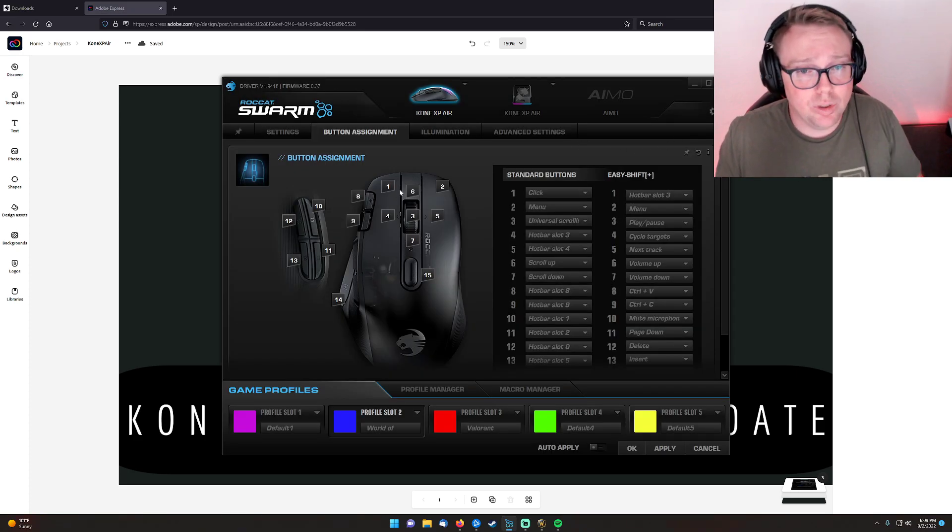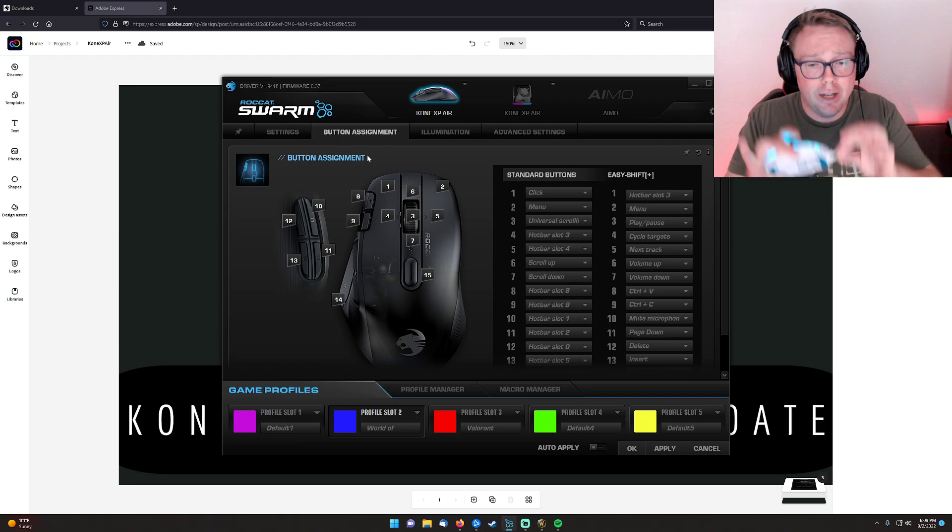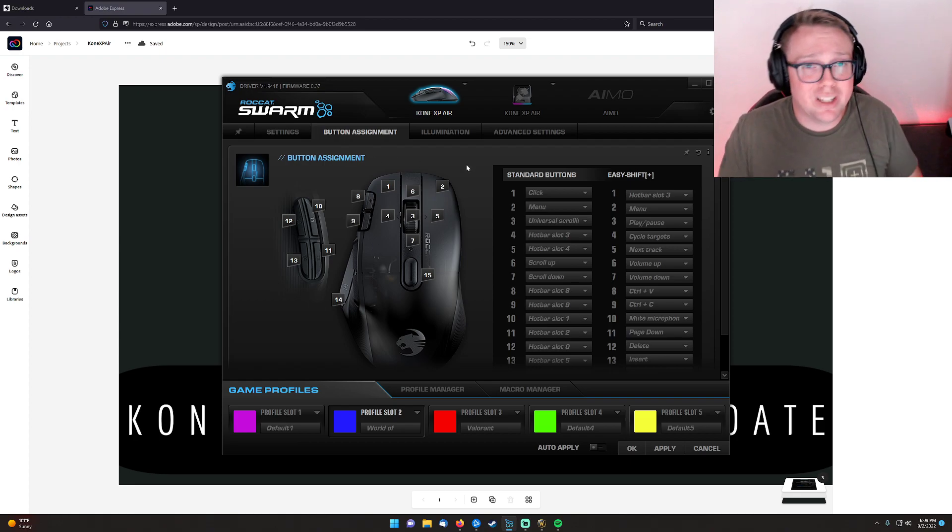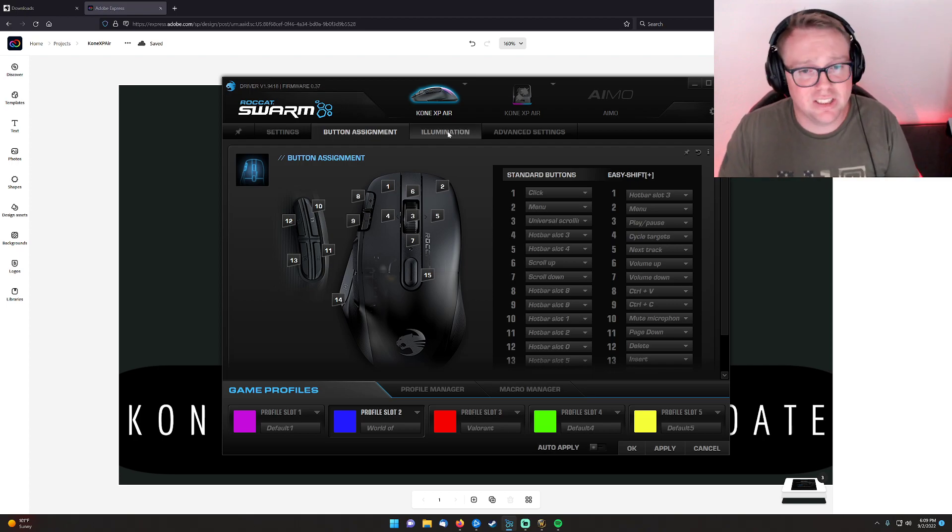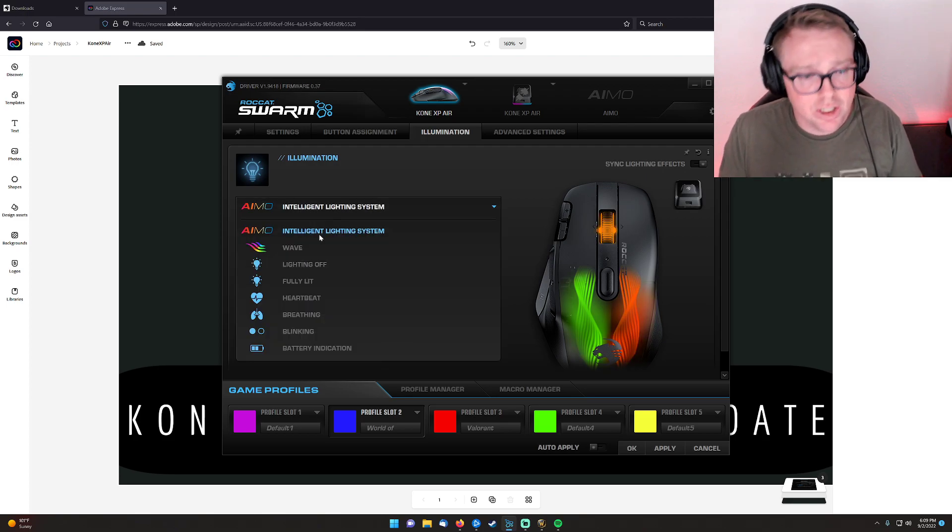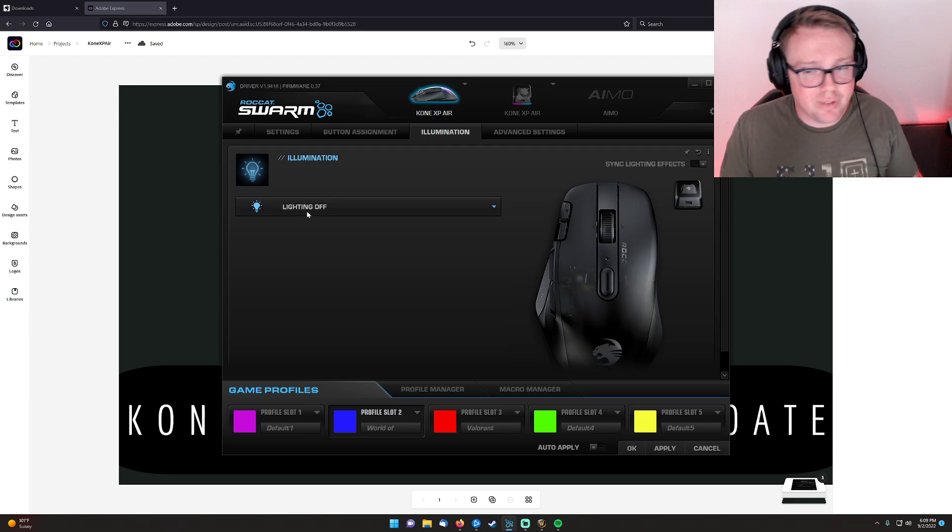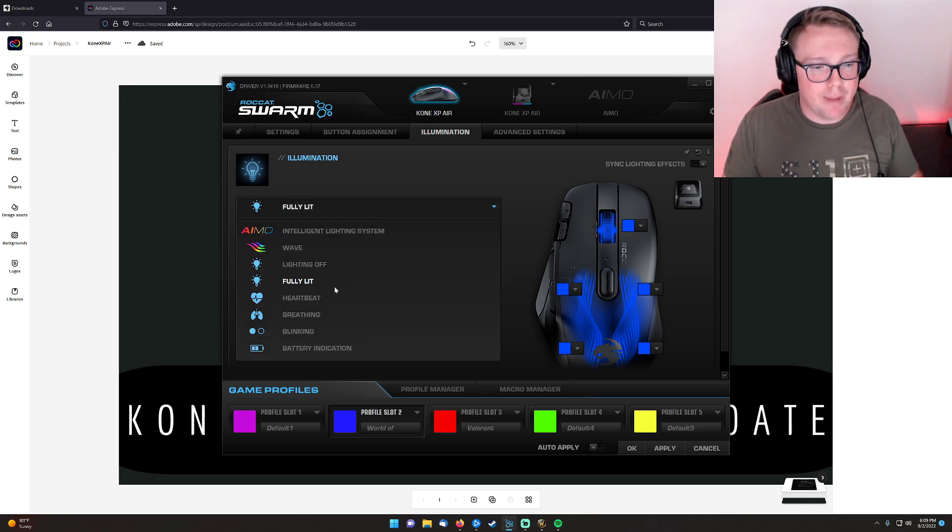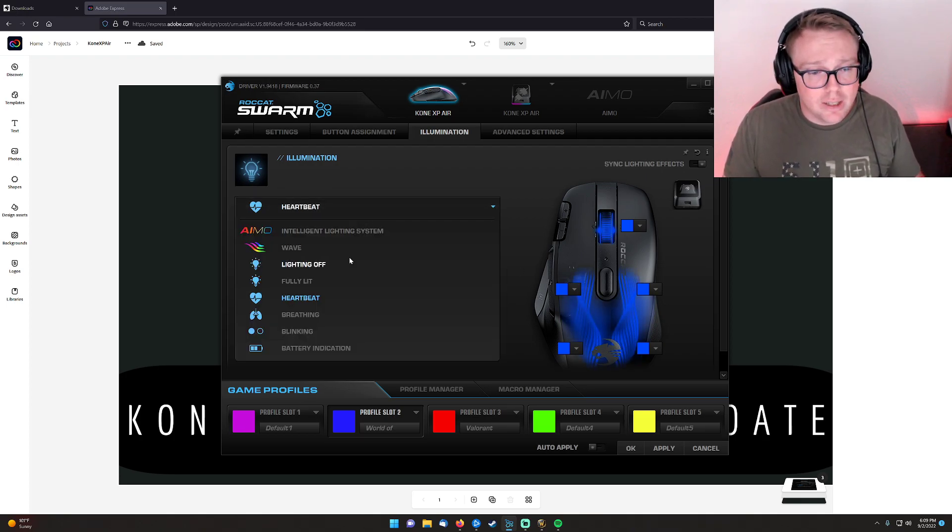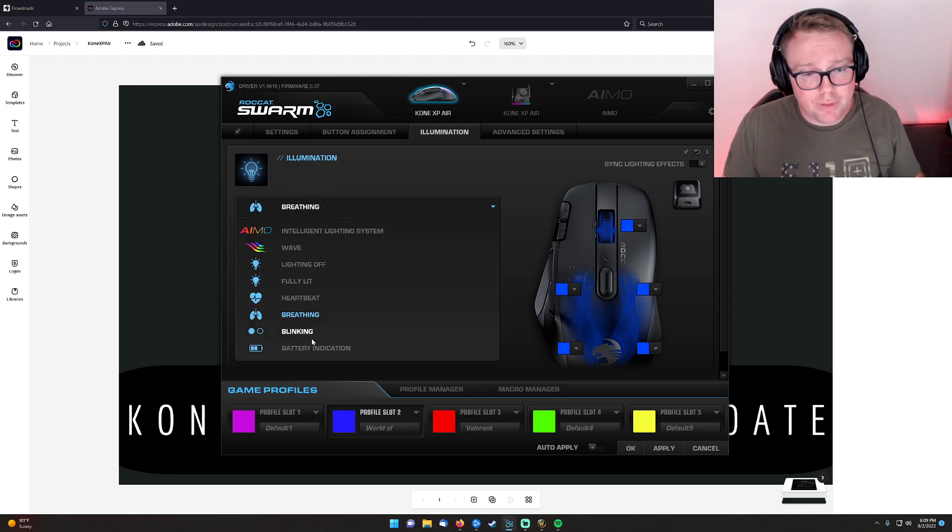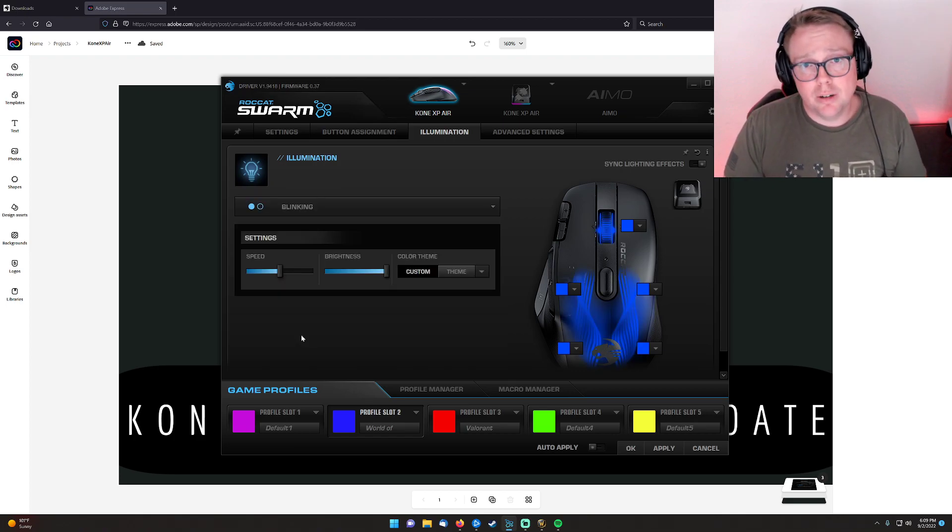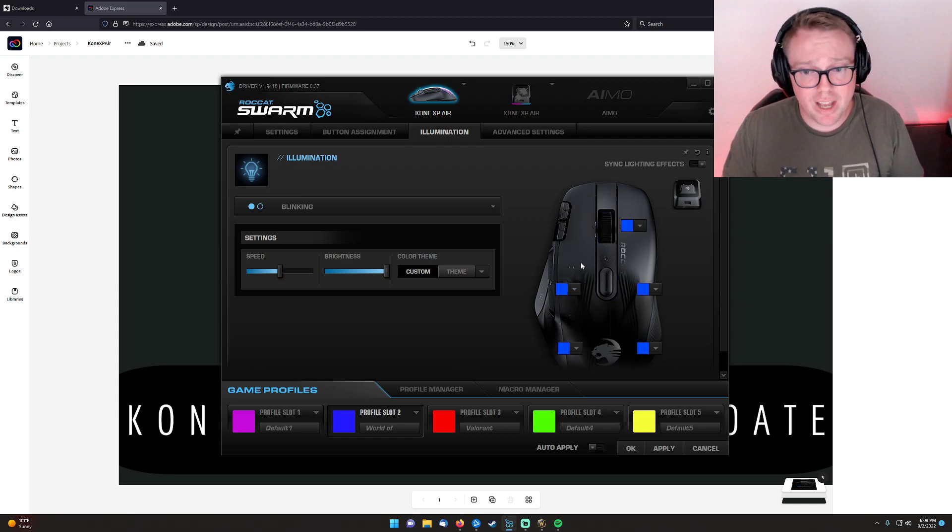After that, you're going to go ahead and plug your mouse back in into the computer with the USB side going in to set up your keybinds and illumination settings. So first, we're going to go over the illumination settings so you guys can kind of see all your options. So you have wave. You have lighting off. If you don't like the RGB lighting, go ahead and do that. You have fully lit, and you can also change the color of the left, the right, the back, and also the middle mouse wheel. You also have heartbeat if that's something that interests you, you can do that, as well as breathing.